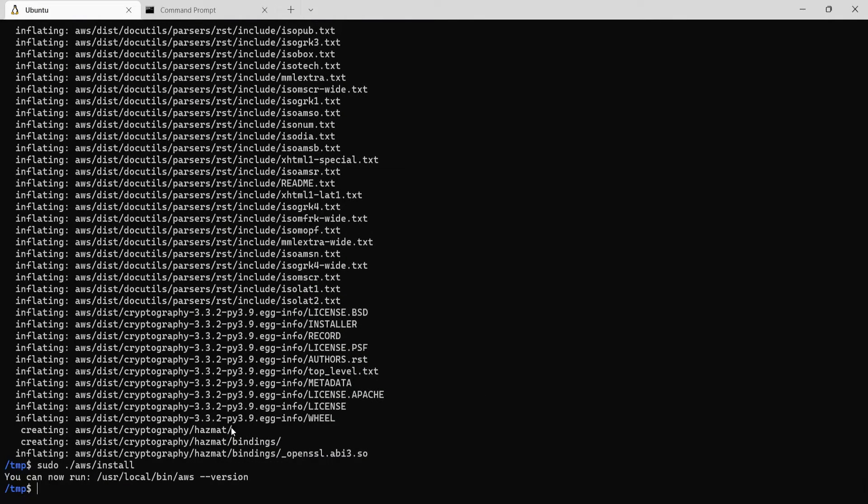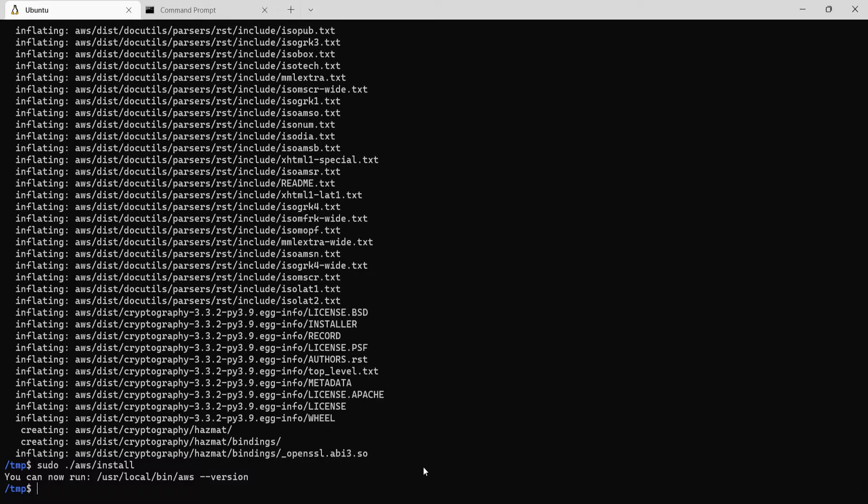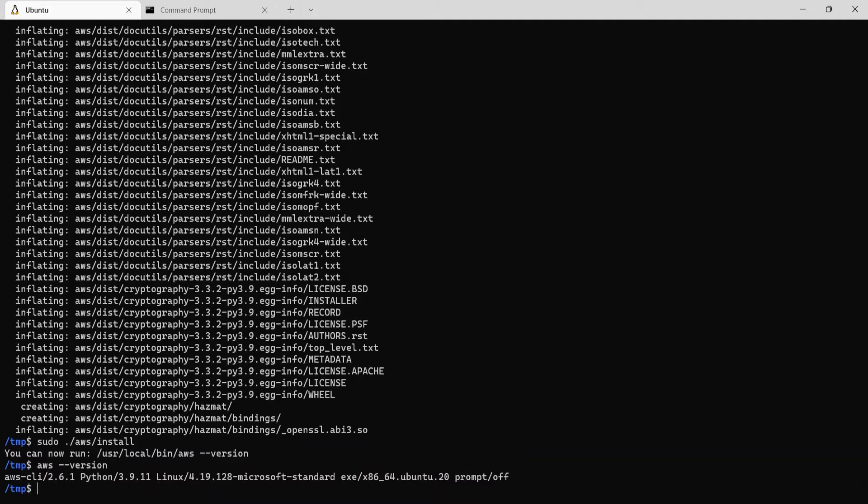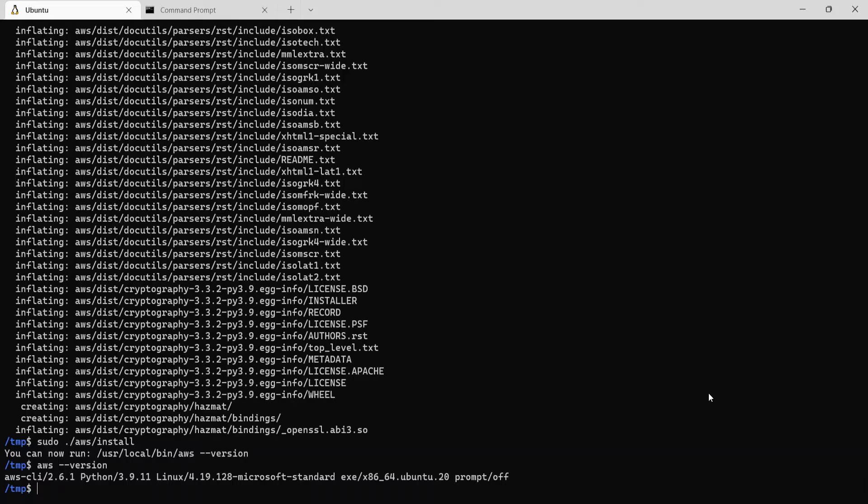And it says you can now run aws --version to verify the version of the installed CLI. So we will run aws --version and as you see it's showing AWS CLI 2.6.1. So we have AWS CLI 2 installed on Linux.